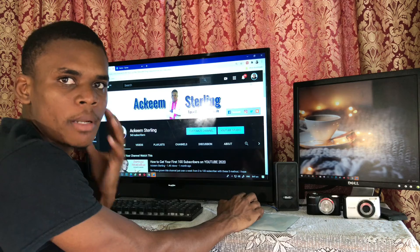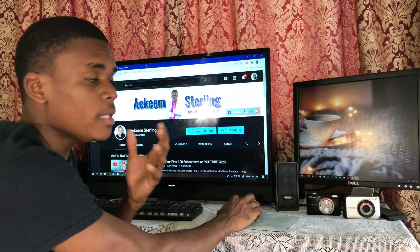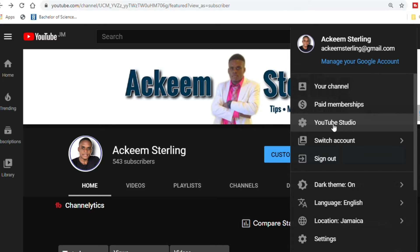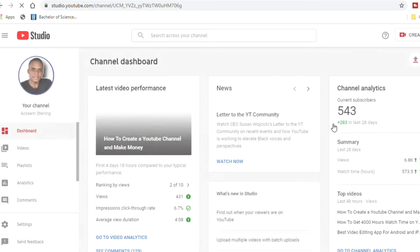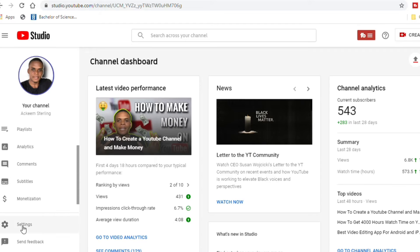I'm going to jump to my computer and teach you guys exactly how I create my own watermark. You can pause the video as much as you want to learn this step. I'm on my profile right now, so I'm going to go to the right-hand corner, click on the profile picture, and go to YouTube Studio.